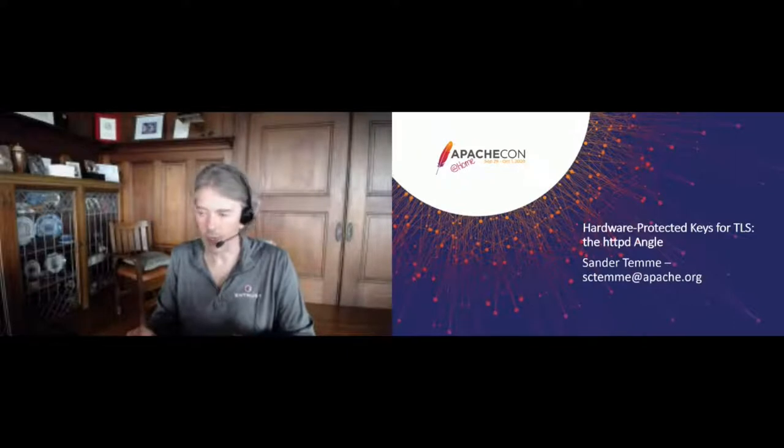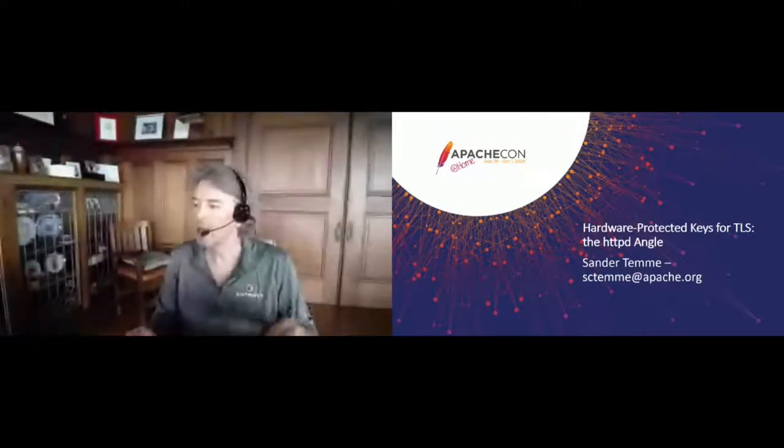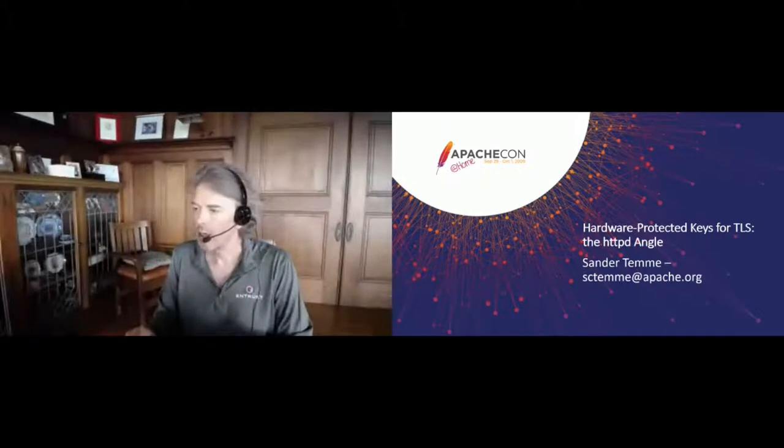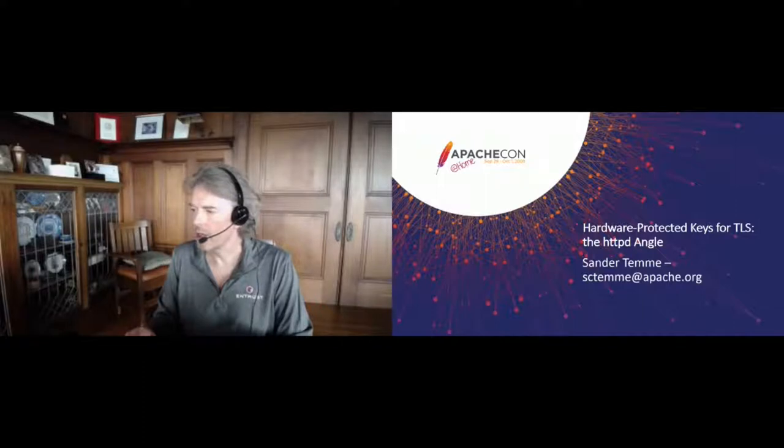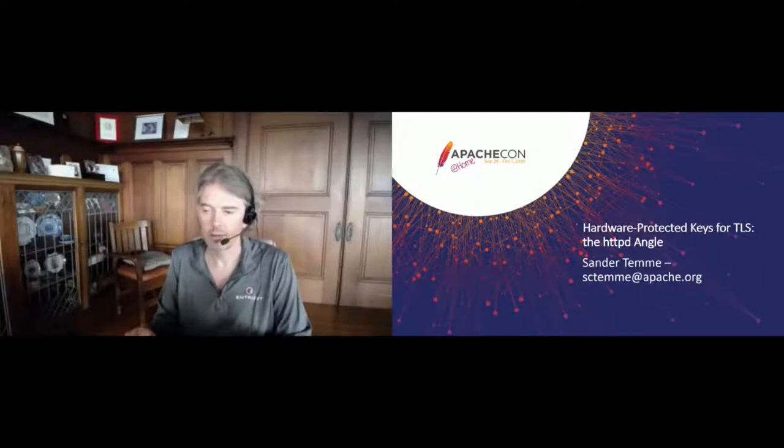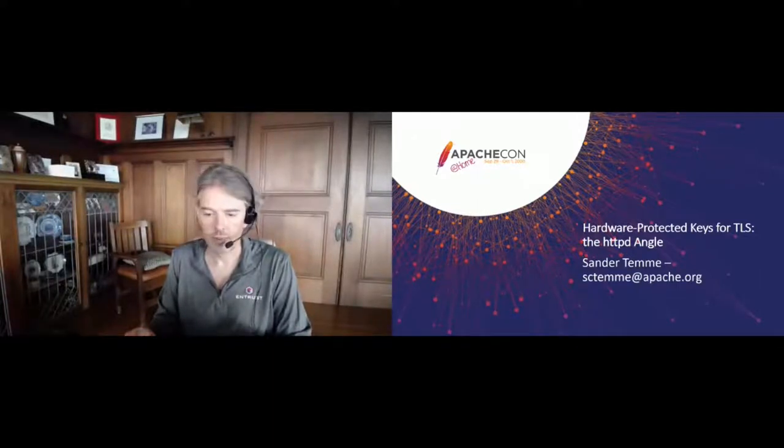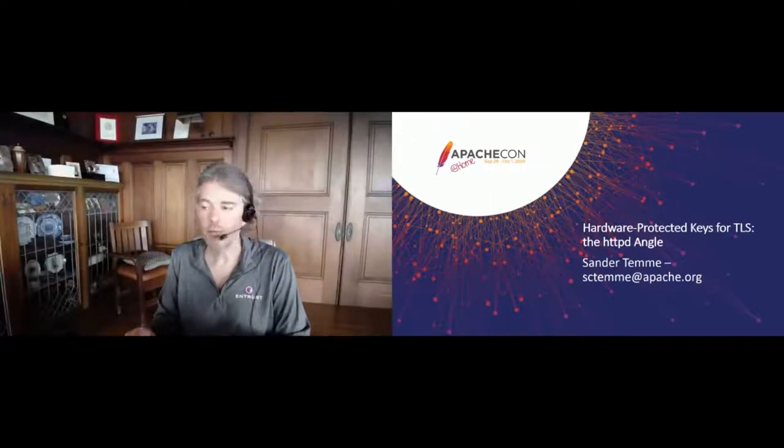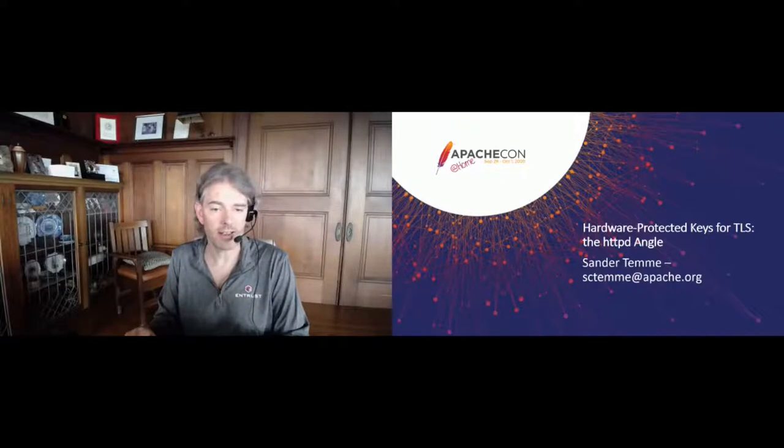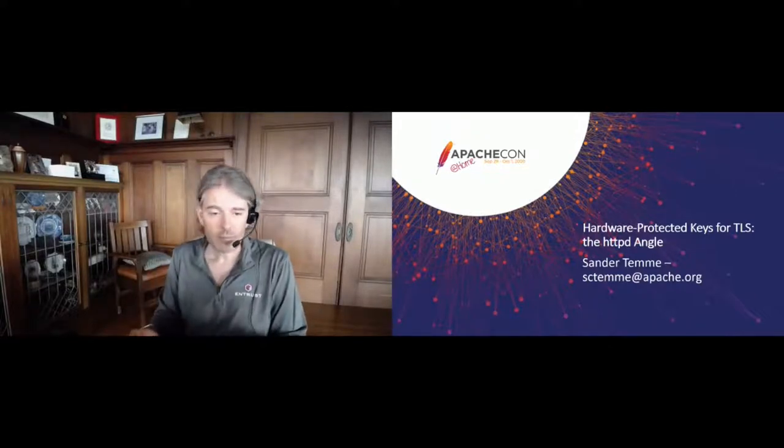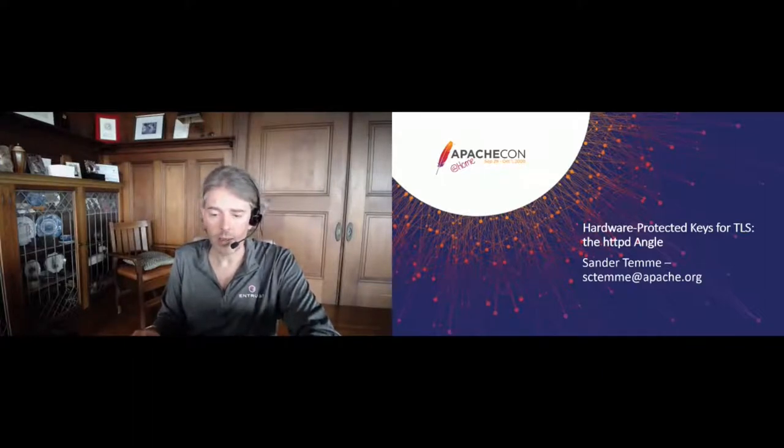Thanks everybody for joining us here. Is there a track chair, do you have anybody who wants to do an introduction, or shall we just get going? Hearing none, I'll just kick it off. Welcome to Hardware Protected Keys for TLS, the HTTP angle. My name is Sander Temma, and I will be your speaker today.